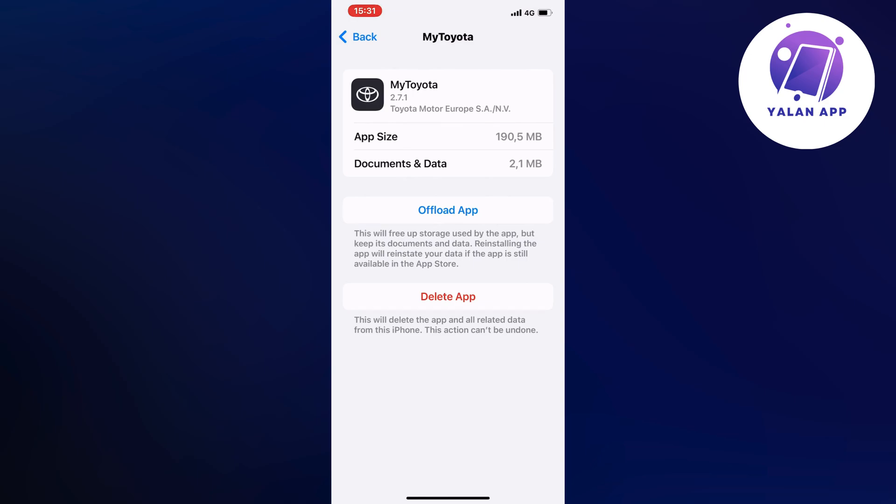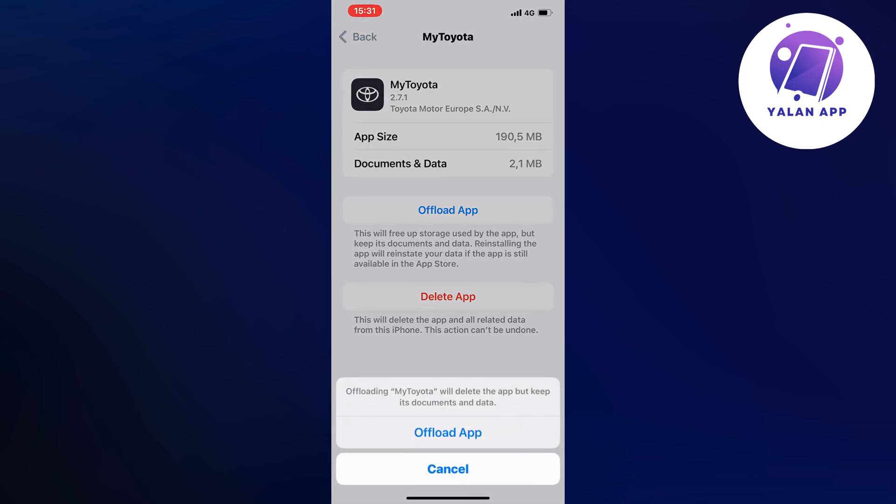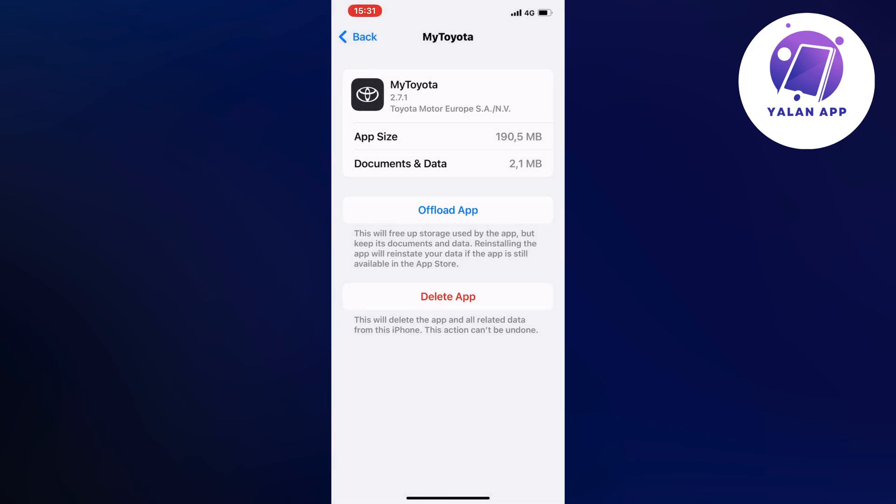So just find your Toyota app in here, then click on Offload App and then once again click on Offload App as you can see.